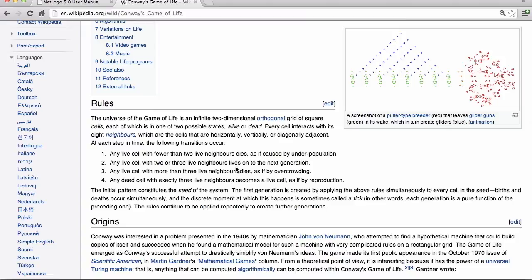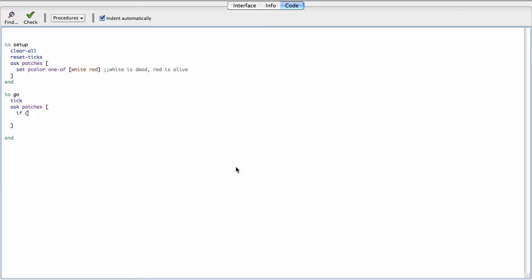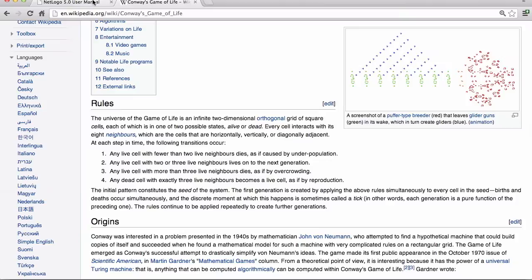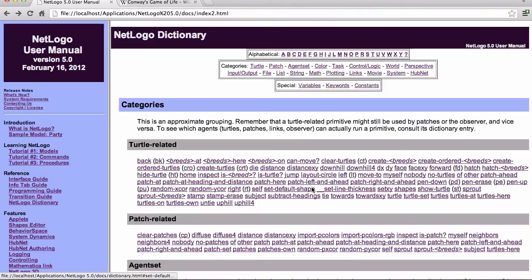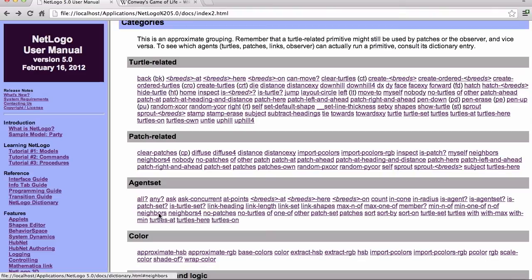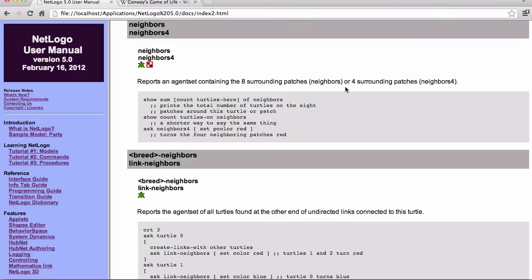So we're going to say if, and then you have to figure out how many of my neighbors are alive. So we go back to the NetLogo dictionary, and we see that there is a neighbors function. It's in the agent sets. And neighbors reports an agent set containing the eight surrounding patches for this patch. So perfect, that's exactly what we need.